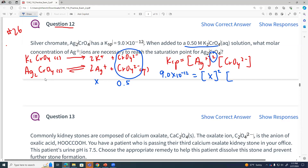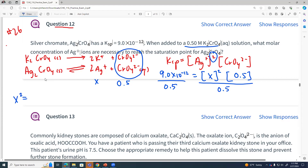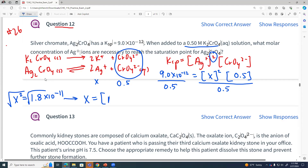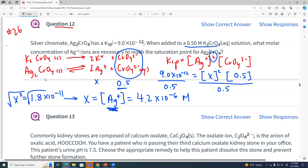My concentration of silver would be X squared — I still have to square it because that's still my Ksp expression: concentration of silver squared times my concentration of chromate, which is 0.5. Divide both sides by 0.5, and I get X squared equals 1.8 times 10 to the minus 11. Square root of both sides, and X equals our concentration of silver, which should be the square root of 1.8 times 10 to the minus 11. Two significant figures: 4.2 times 10 to the minus 6 molar silver. That's how much silver we can hold in solution with 0.5 molar chromate from that potassium chromate.